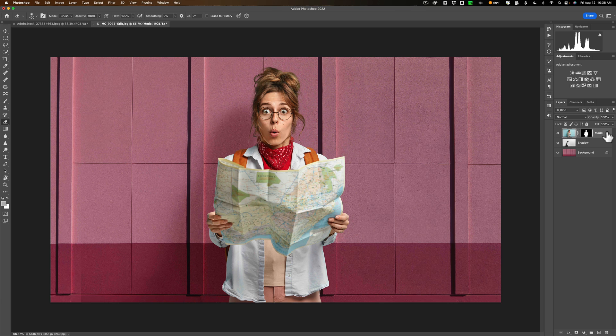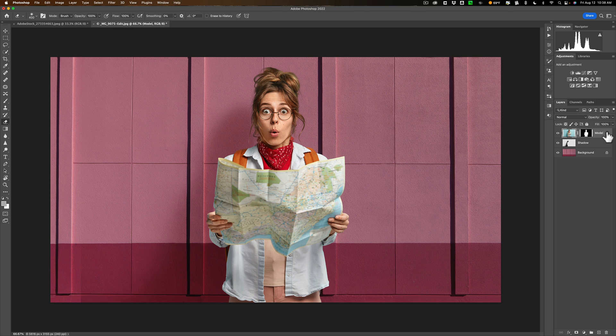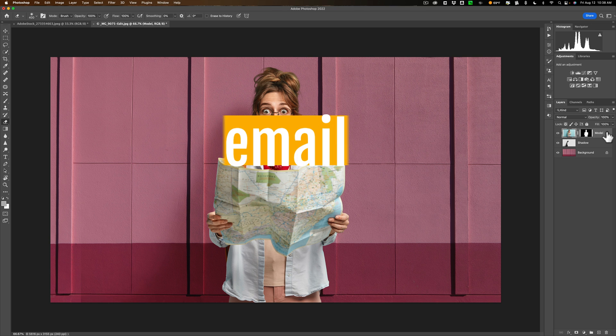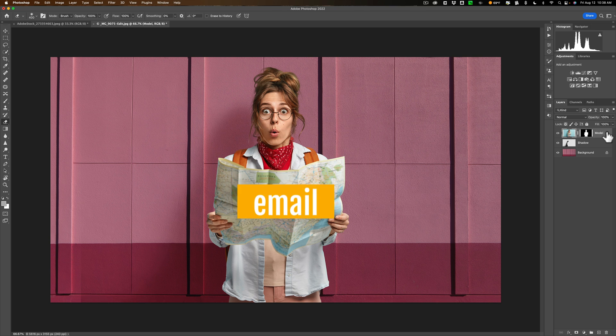We not only clipped out the model, but we took her shadow with her and brought her over to this image and dropped her into this scene. And again, this was by request. And again, I welcome all requests.